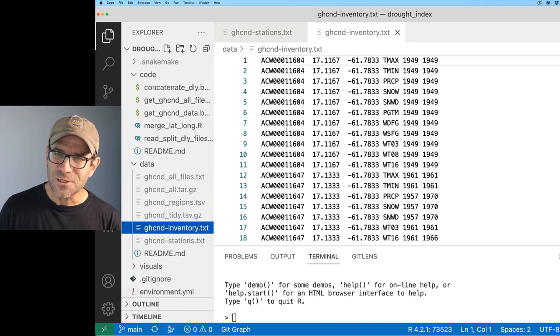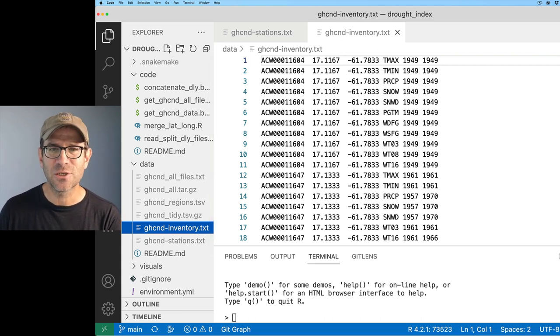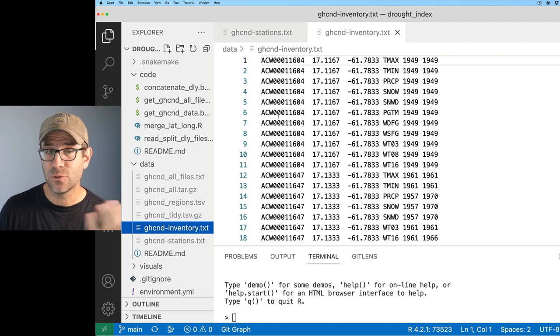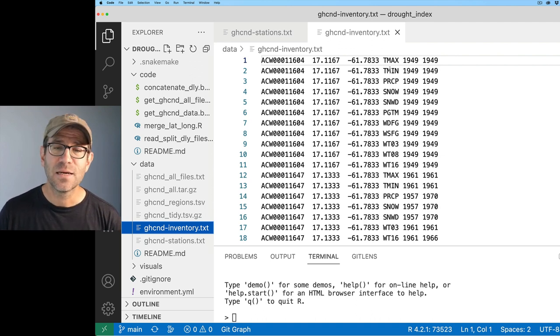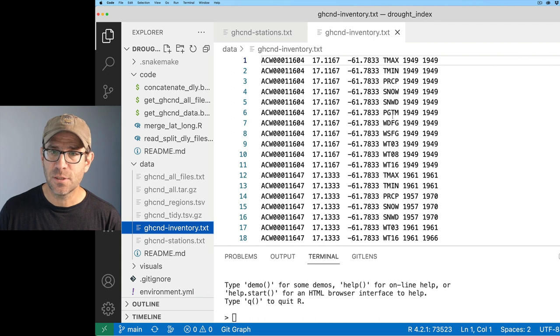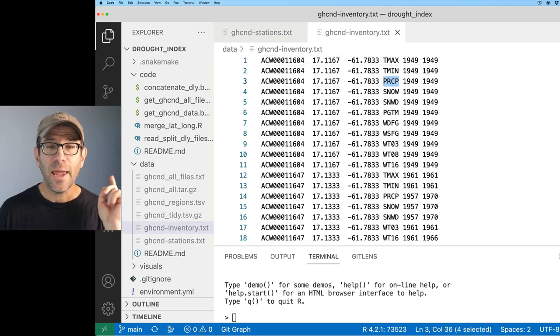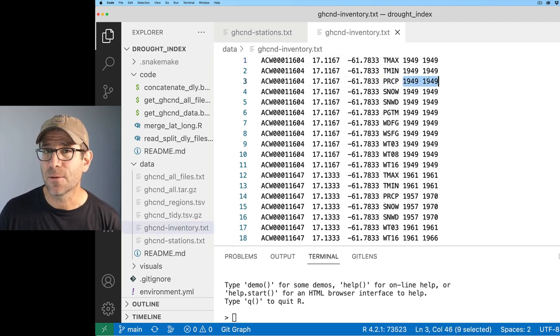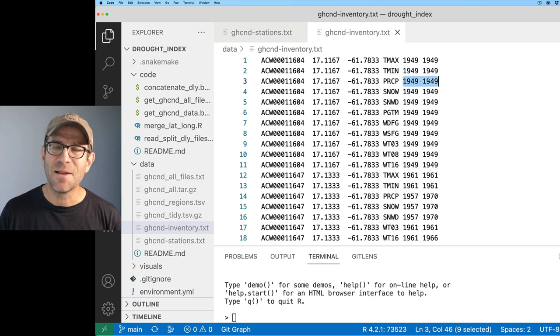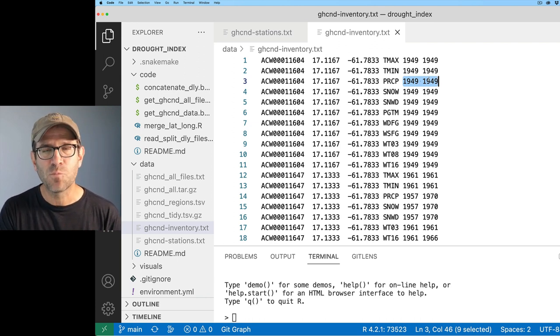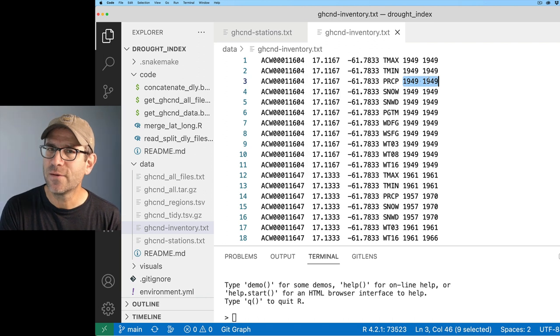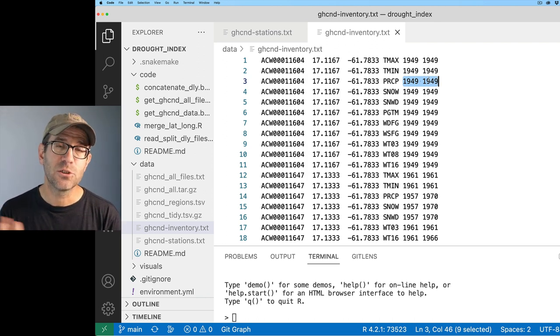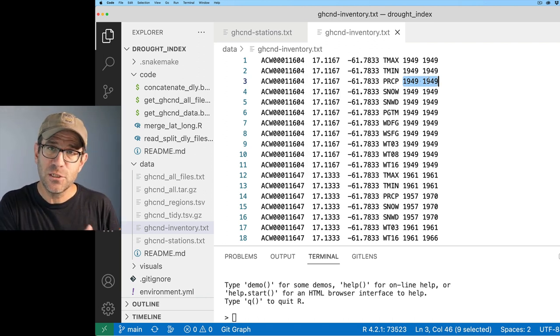I also have this GHCND inventory file, which wouldn't you know it, has the exact same information I would like, the latitude and longitude name of the station, plus the type of data that was recorded. I'm interested in PRCP, and the starting year and ending year. The thing that was really keeping me up at night was worrying that I might have partial years worth of data in here.